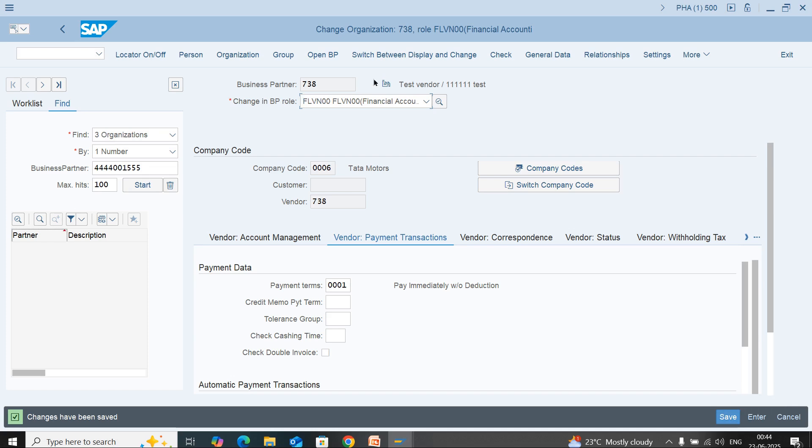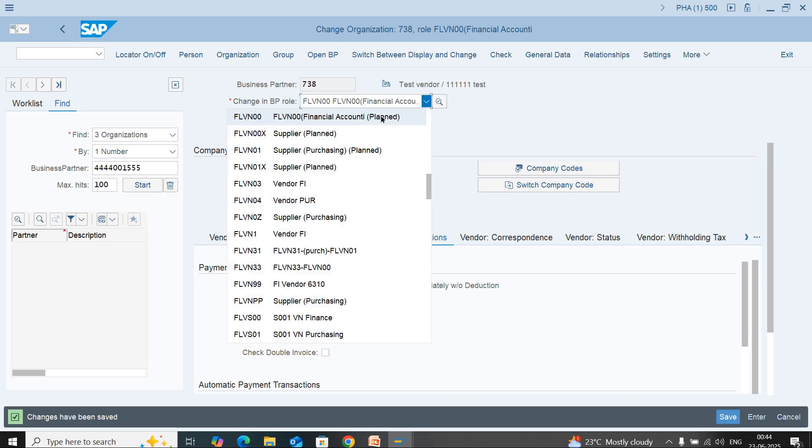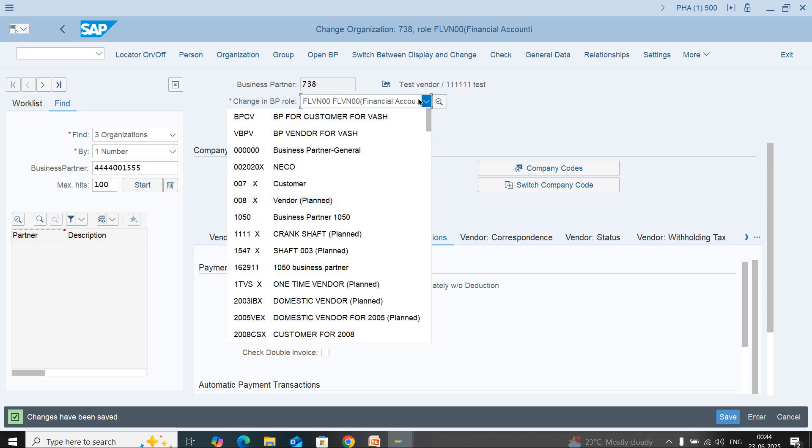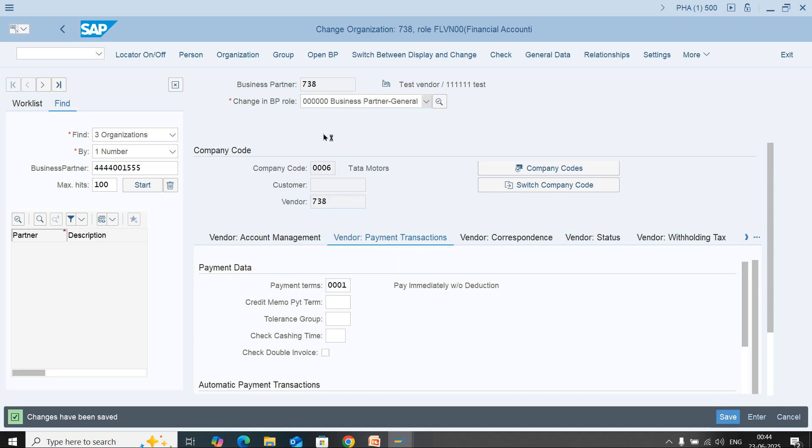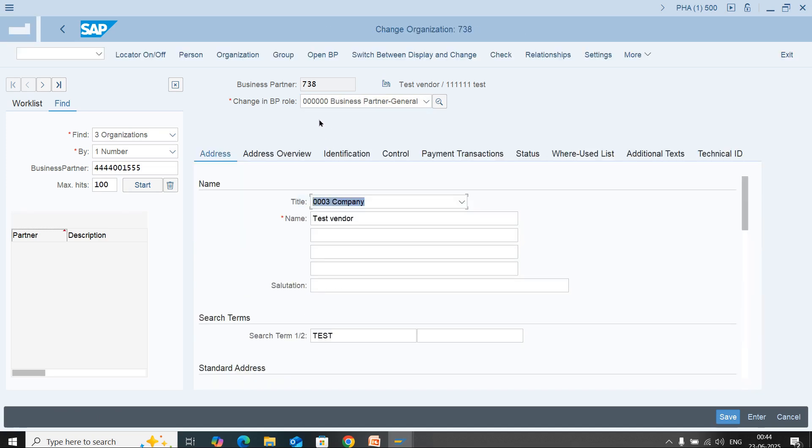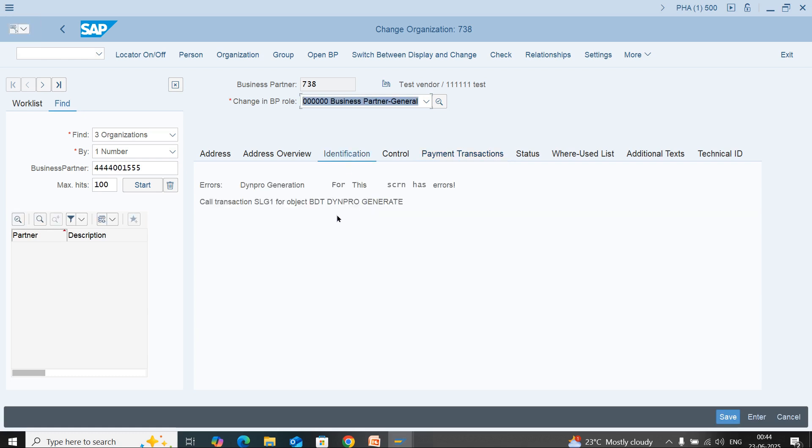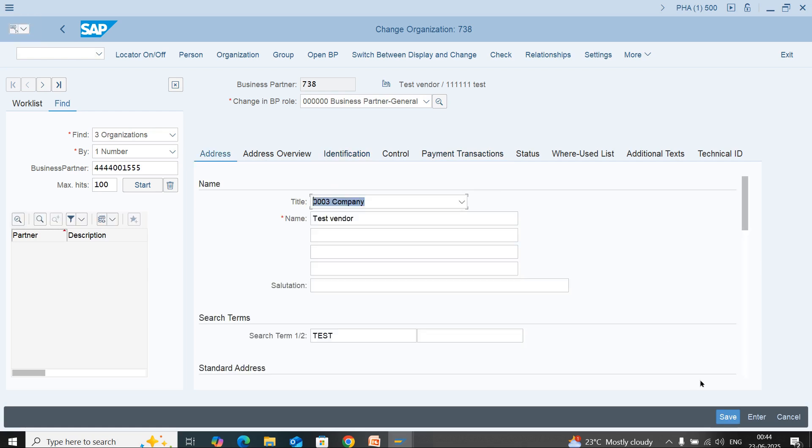I will show you where you need to maintain the tax data. We have already created 000000. Here we can enter the bank account number, and in the identification tab, we can enter the tax details. Save.